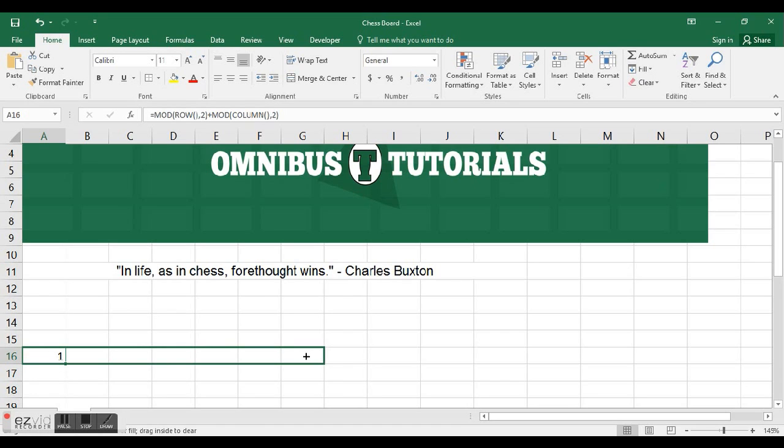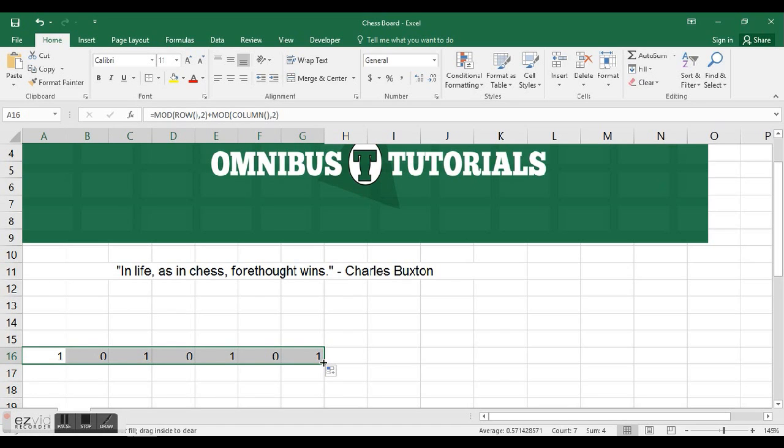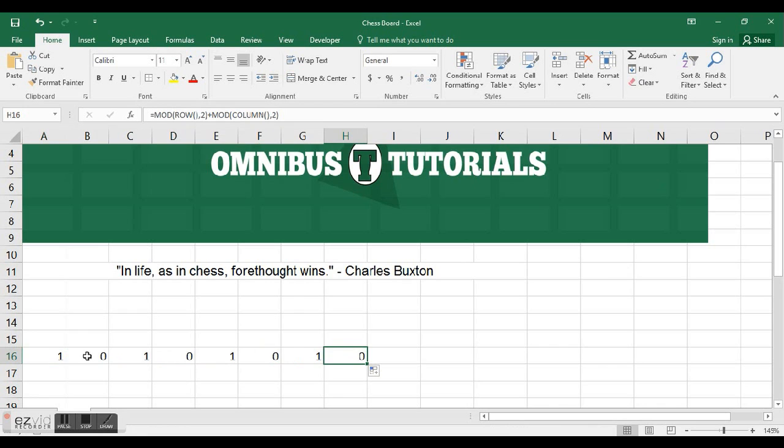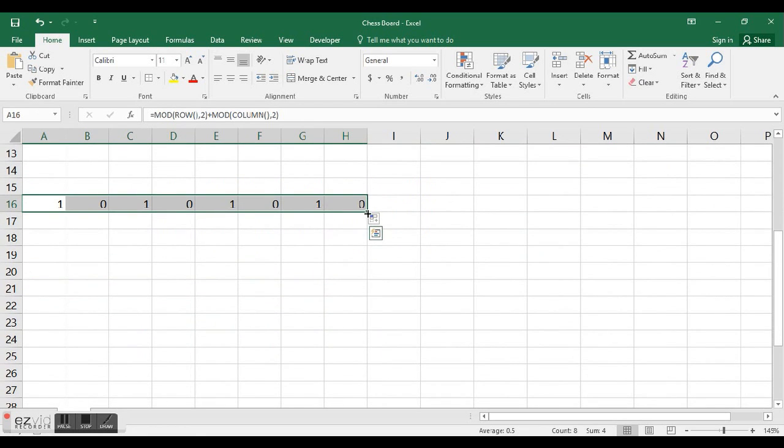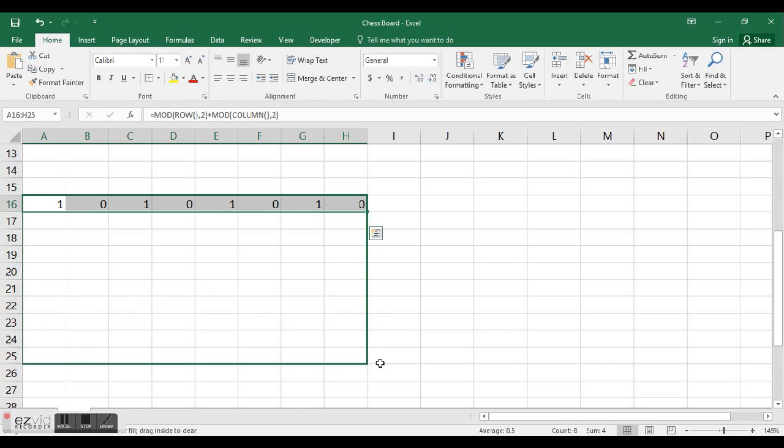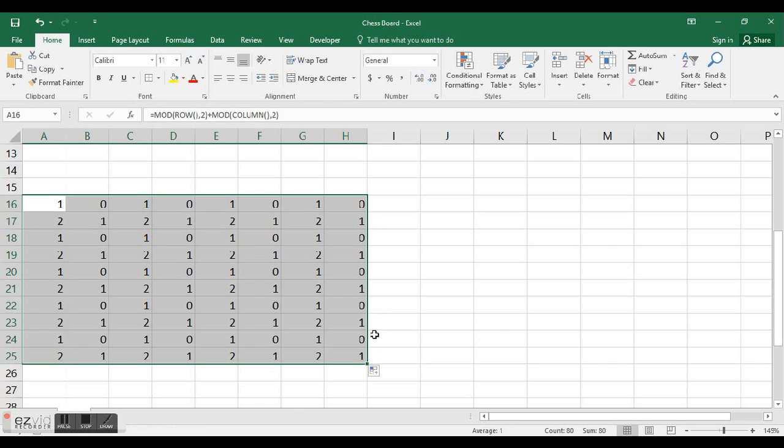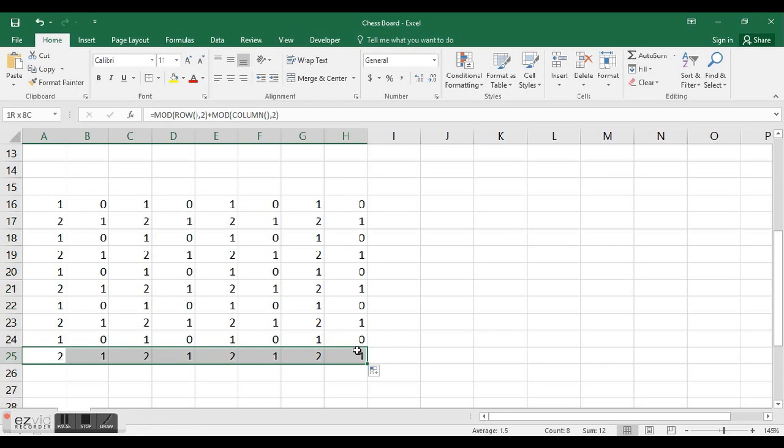Now I'm going to go 8 over and 8 down. That's 7, I need to go one more, 8. And when I go down, how many is this?